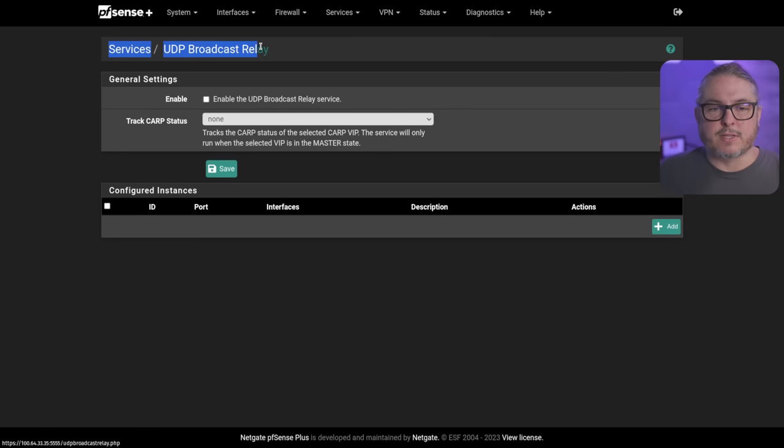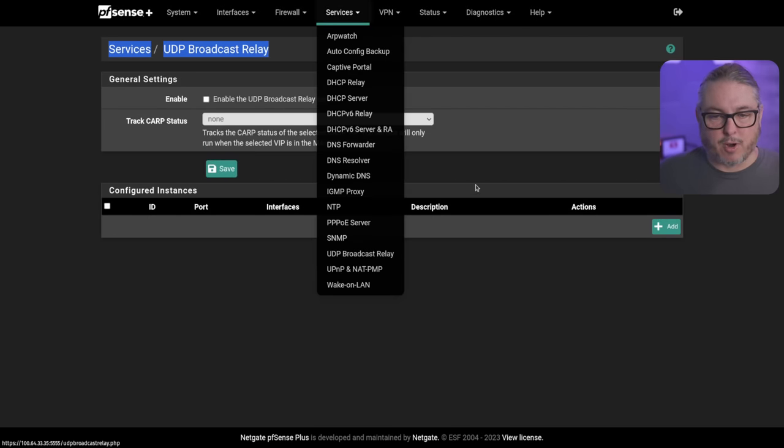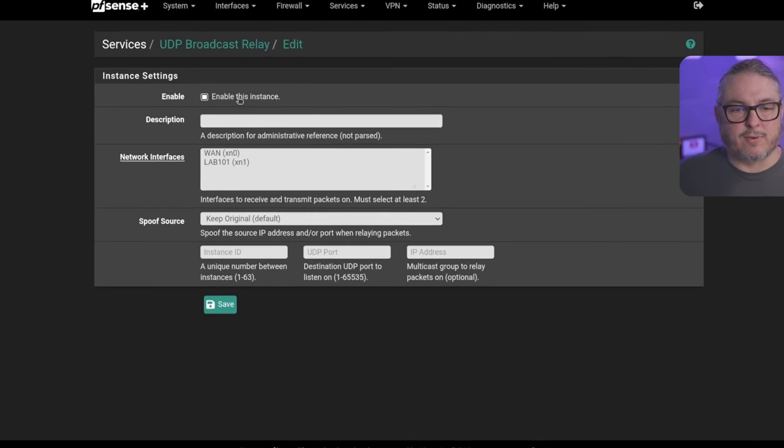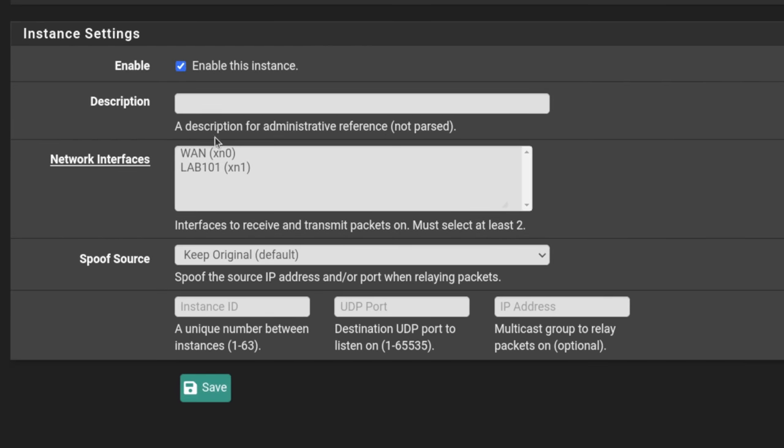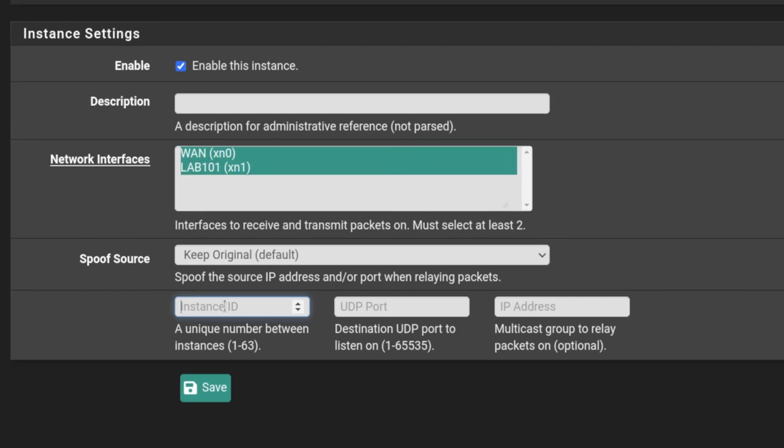Now under Services, I've installed the package for UDP Broadcast Relay. As I said, this is under Service, UDP Broadcast Relay. And this allows you to individually add on each one of these interfaces that you'll select the broadcast relay across these interfaces. You give it an instance ID between 1 and 63.